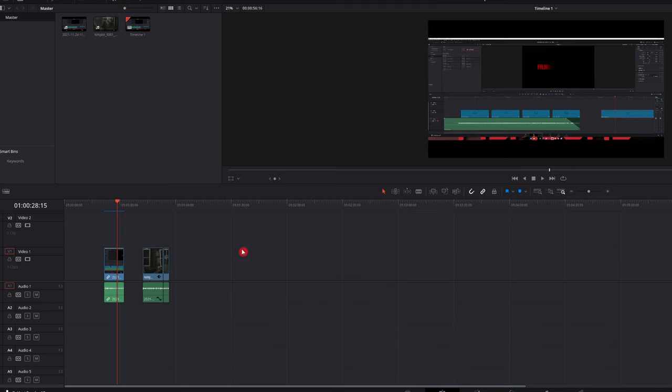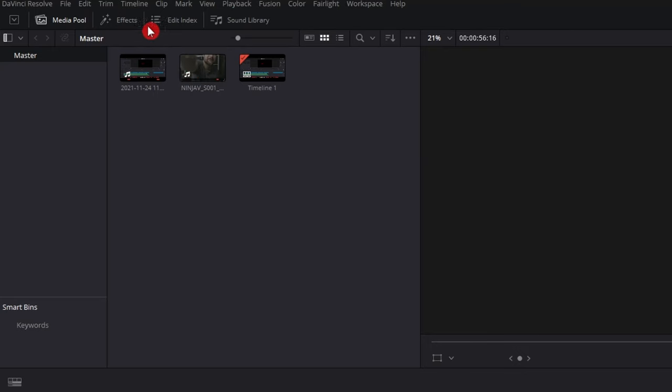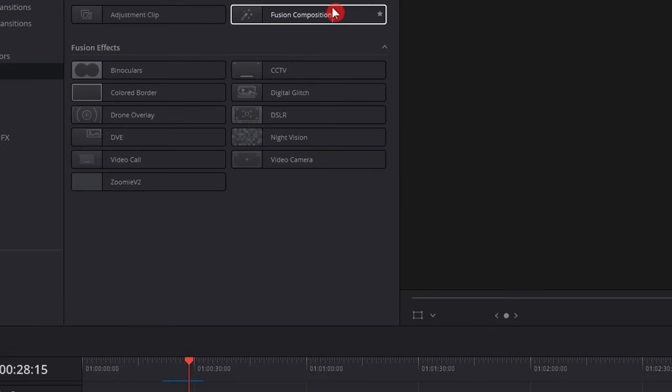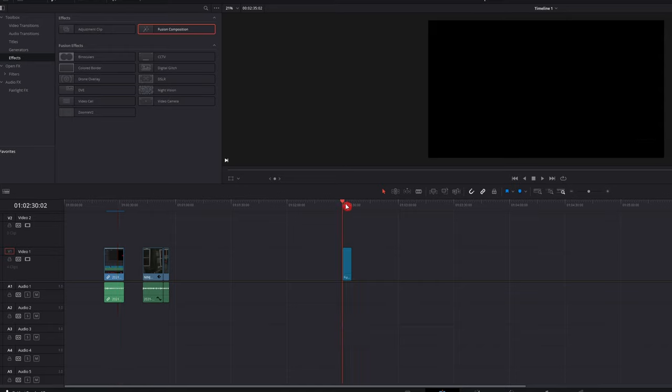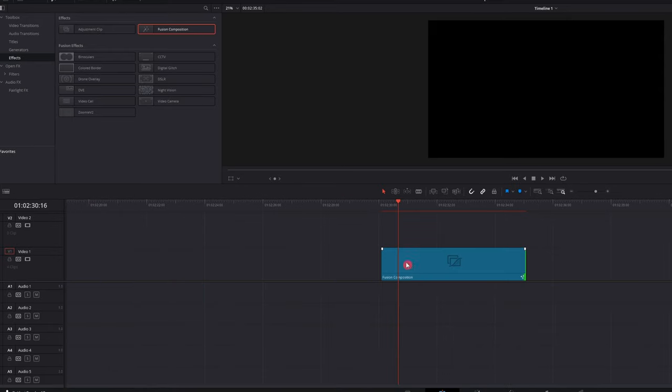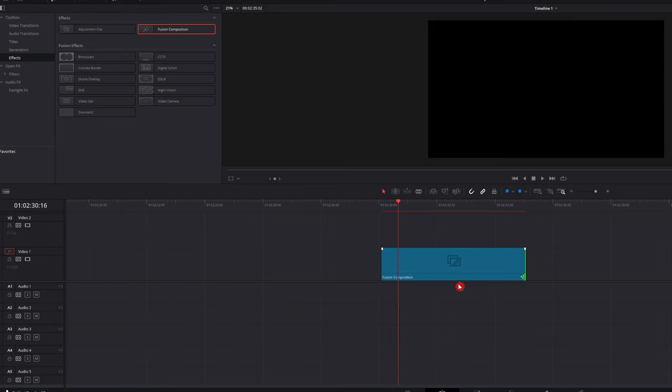So now that you're in Fusion, what you want to do is go up to the effects and drop in a fusion comp. You can change the duration and everything on the comp if you want, but we're gonna head right over to the fusion tab.